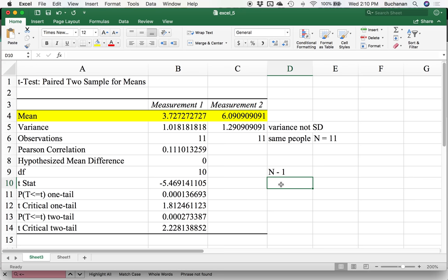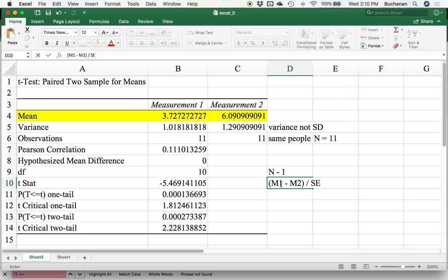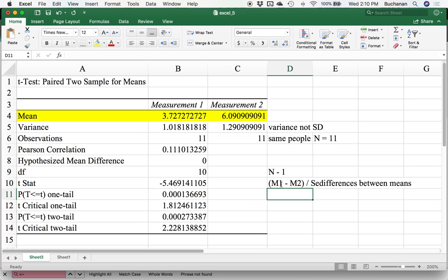Our t statistic is calculated by taking the mean difference of time one, so mean of number one minus mean two, divided by the standard error of the differences between means. That's the reason why I said just let Excel do the math for you. It takes the time one minus time two, calculates the standard deviation on that, then calculates the standard error for that standard deviation.